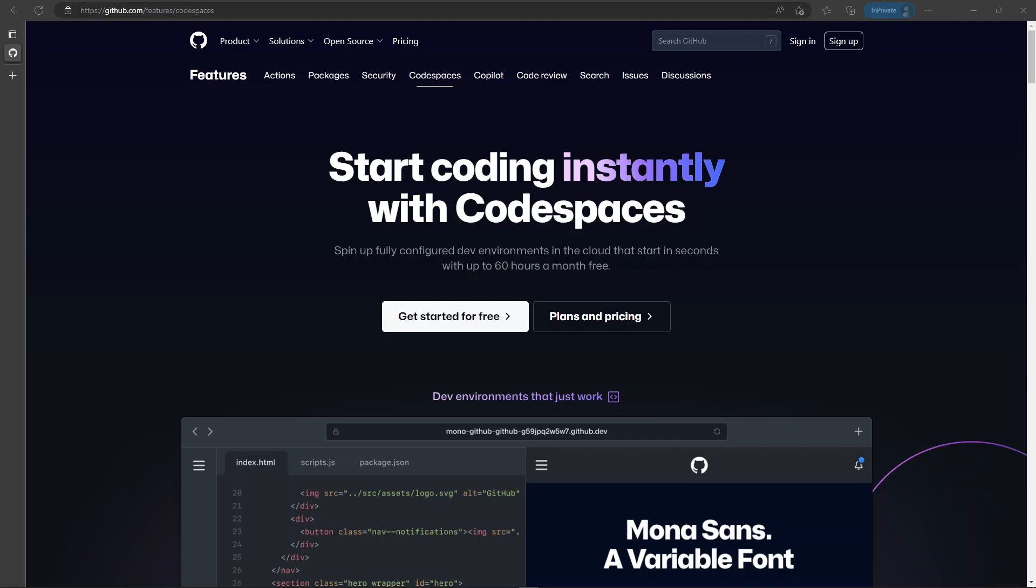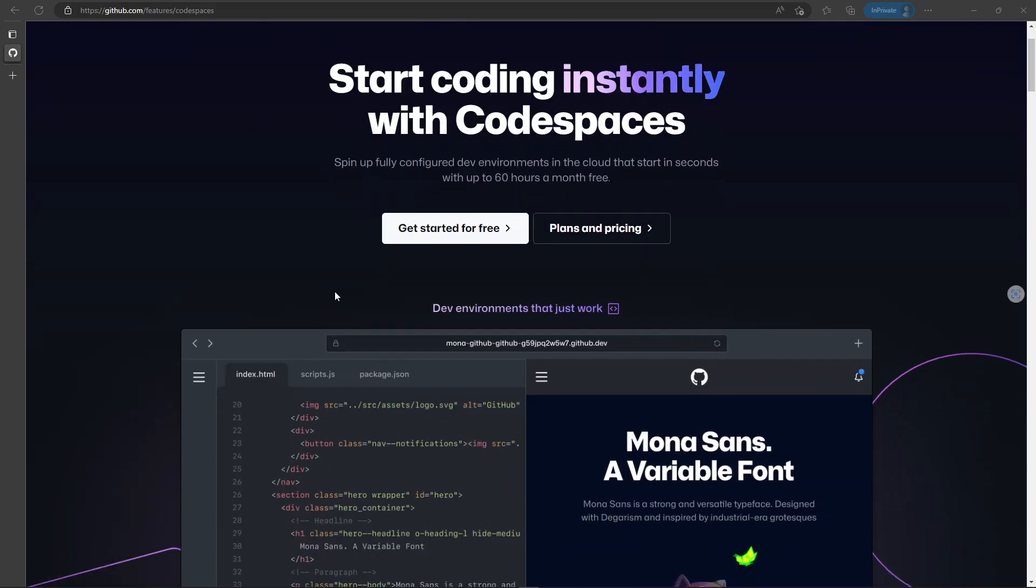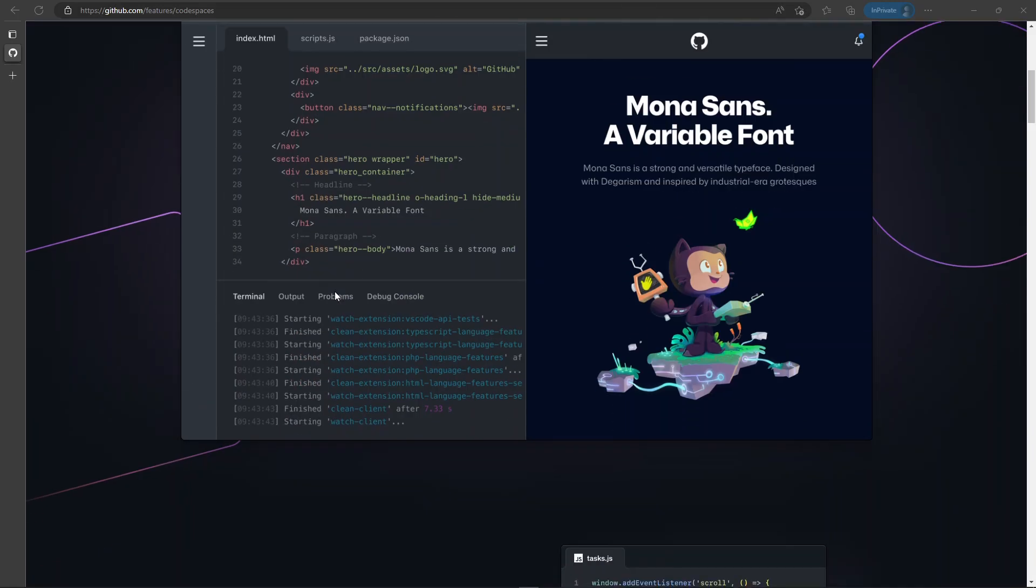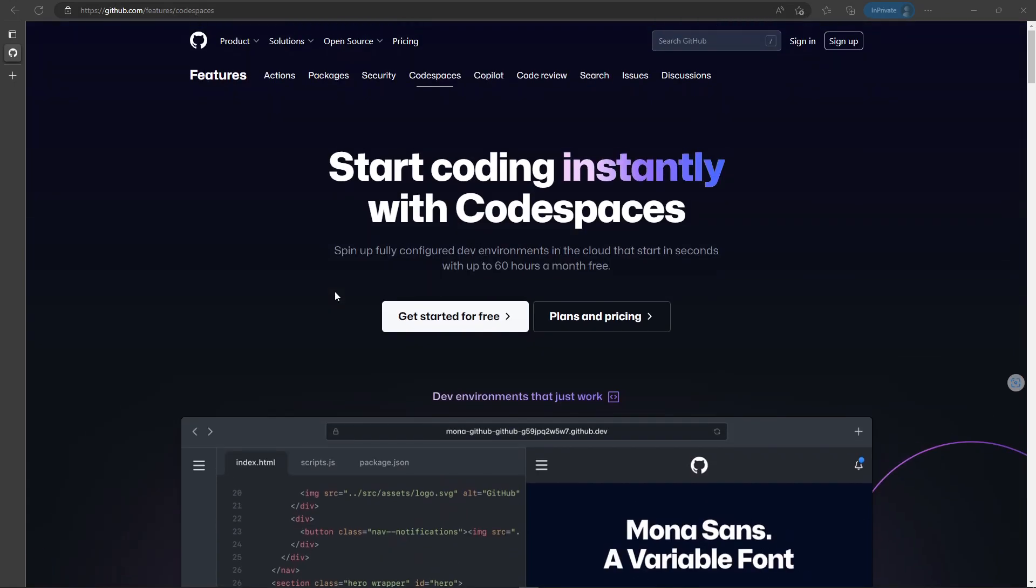Hey guys, today we're going to talk about GitHub Codespaces. It's the third service we're covering on this channel. If you want to check out the other videos, just have a look in the description. For now, Codespaces is another VM provider that allows you to spin up virtual machines with your code. You just need to point to your repository and you're good to go.